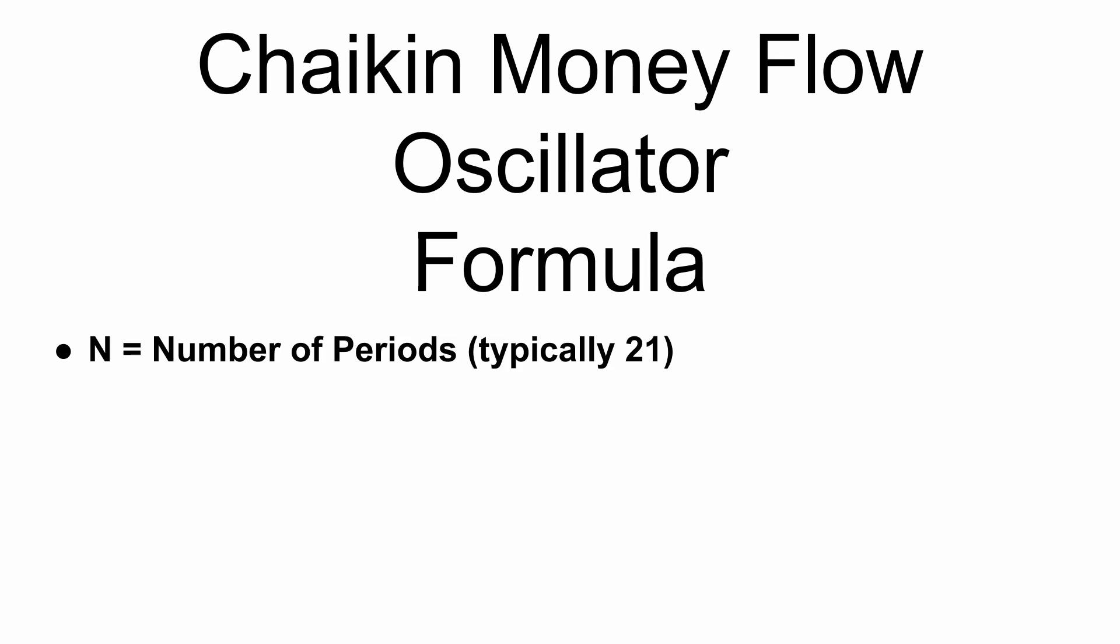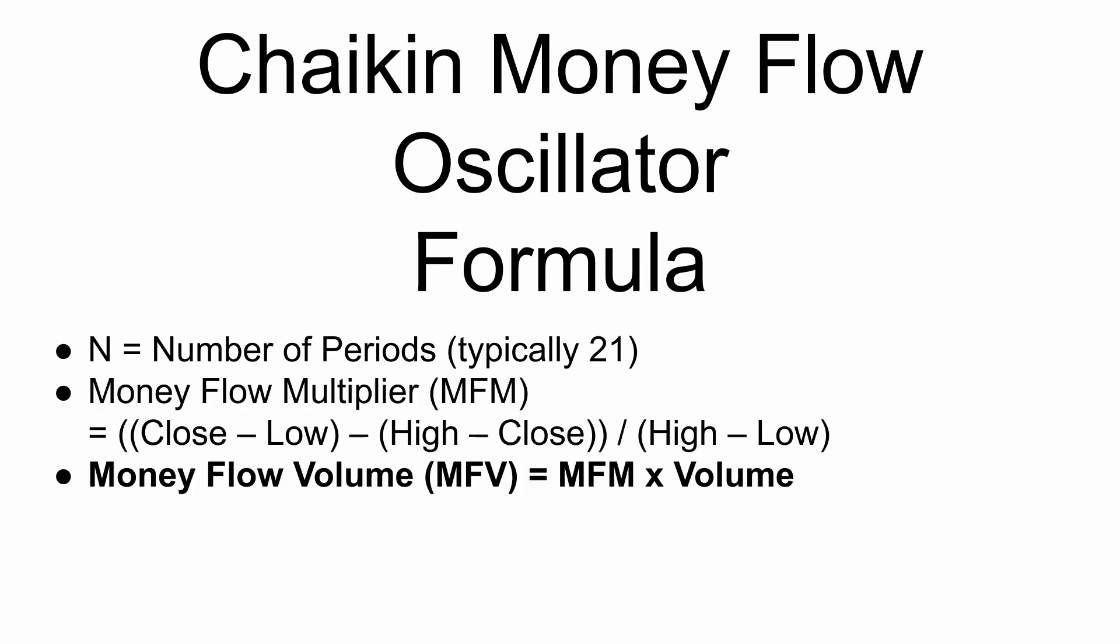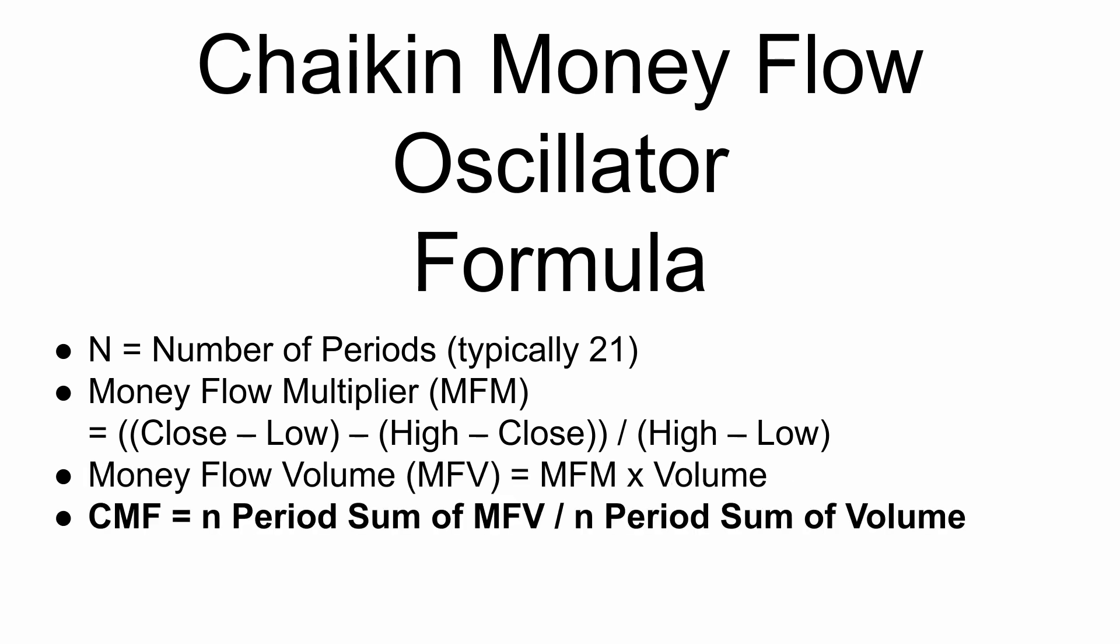So now the formula for this, it's not a very complex formula. Firstly, we have a number of periods that we're going to calculate the oscillator for, and this is typically 21 and I'll be setting that as the default in the code. Then we calculate the money flow multiply MFM, and this is simply the close minus the low minus high minus close, all of that divided by high minus low. Then we calculate the money flow volume, which is simply then multiplying that MFM value by the volume for the period. And then the CMF is just calculated as the N period sum of the MFV values divided by the N period sum of the volumes.